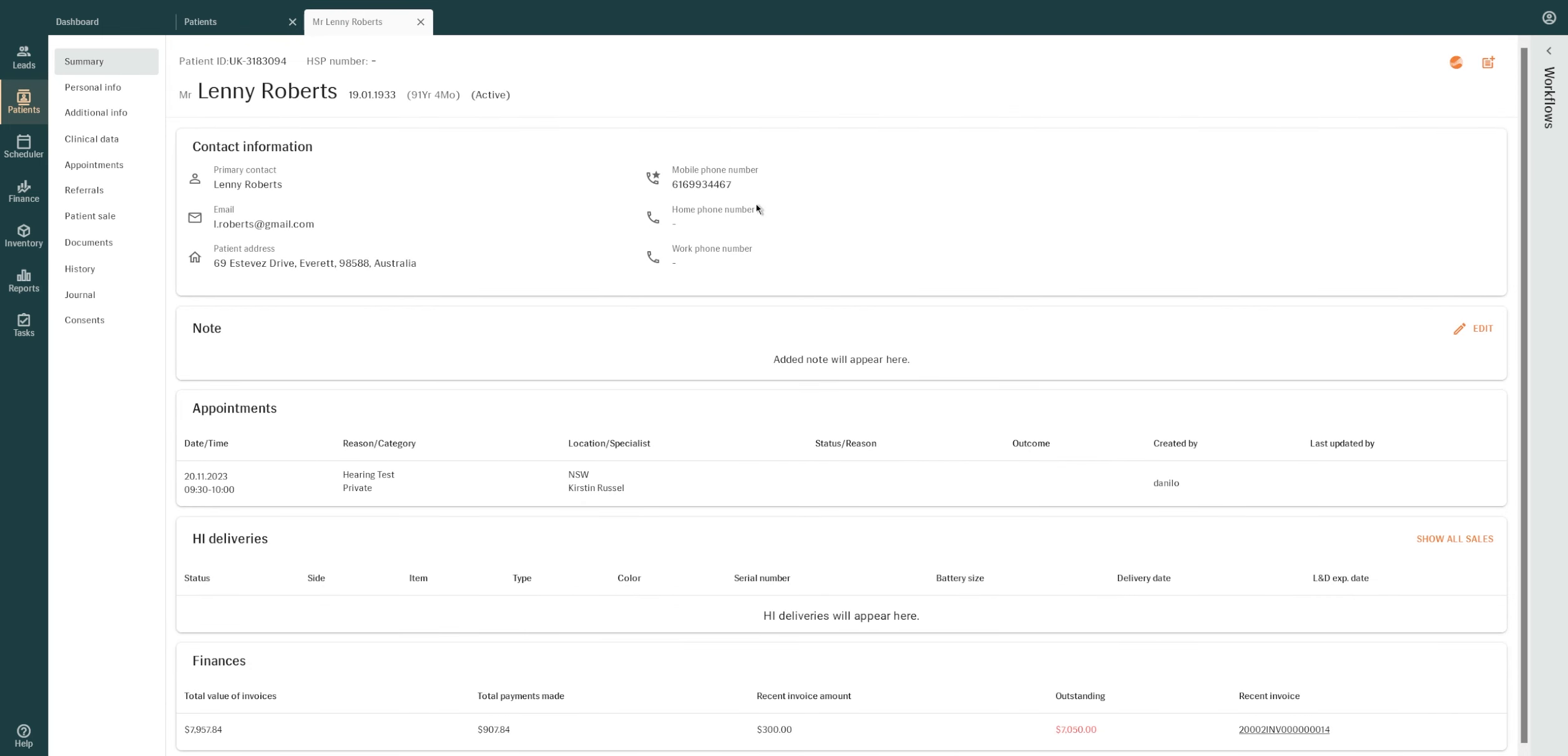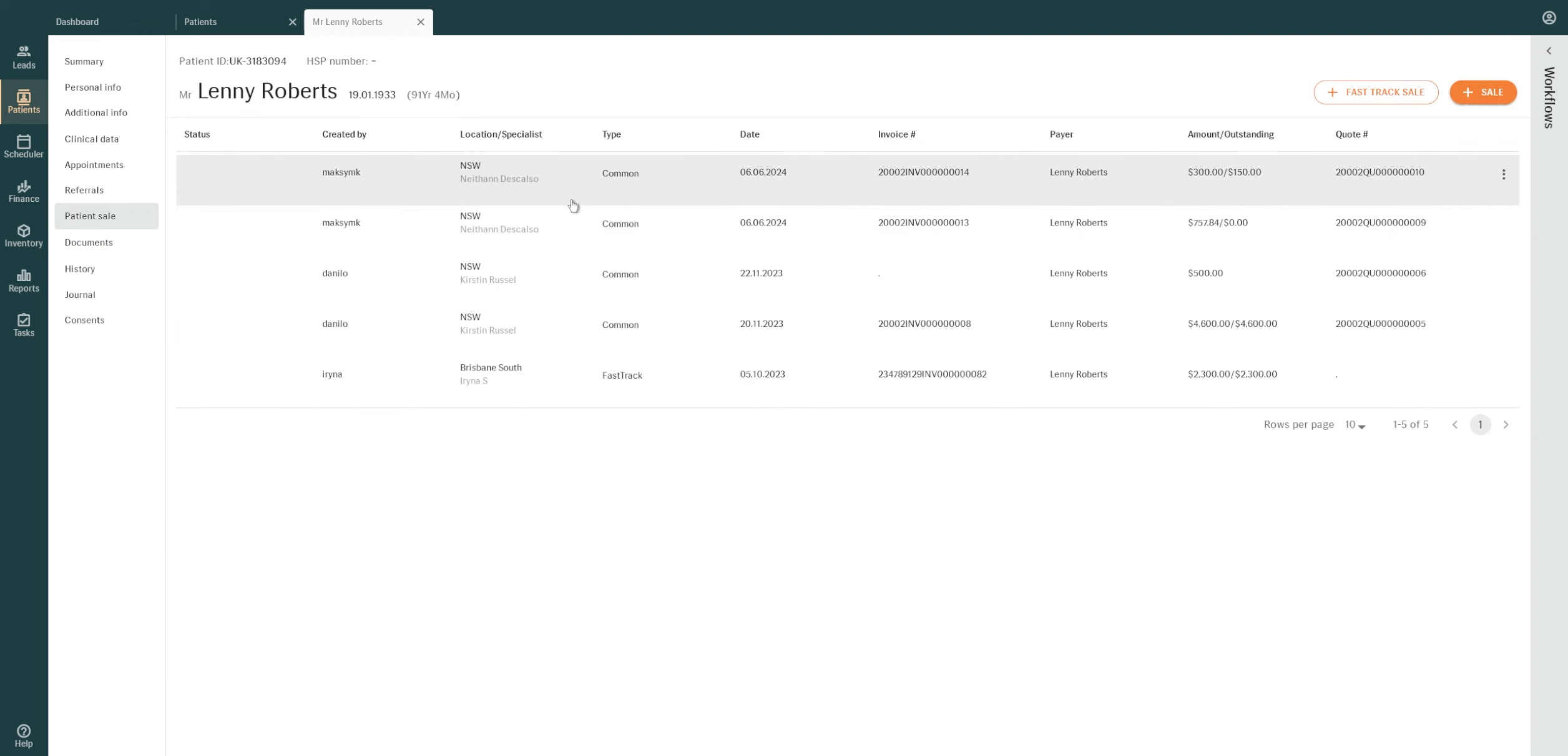From the Patients profile, navigate and click on the Patient Sale tab. Select the Add Sale button on the right.